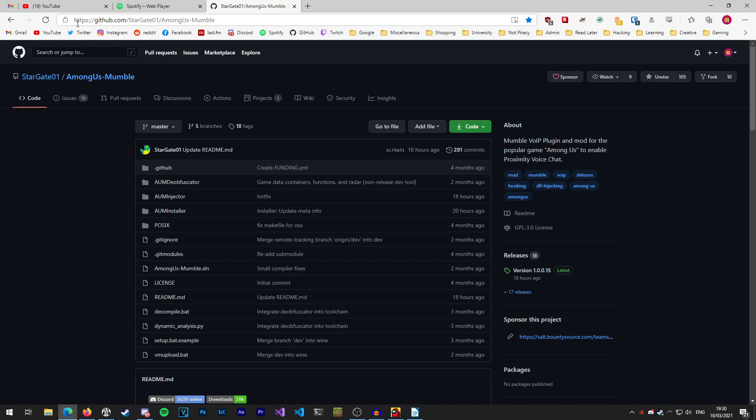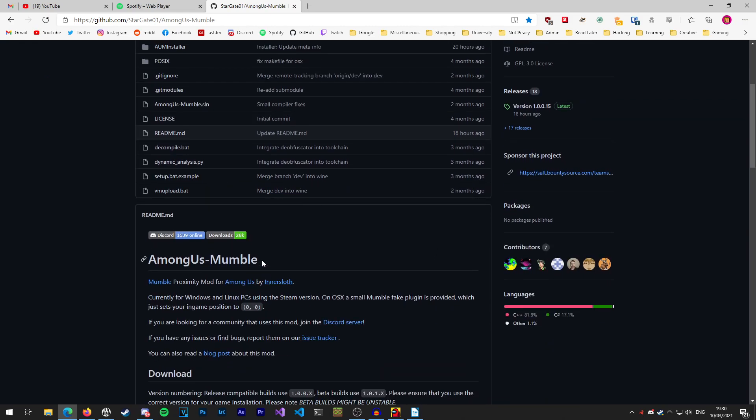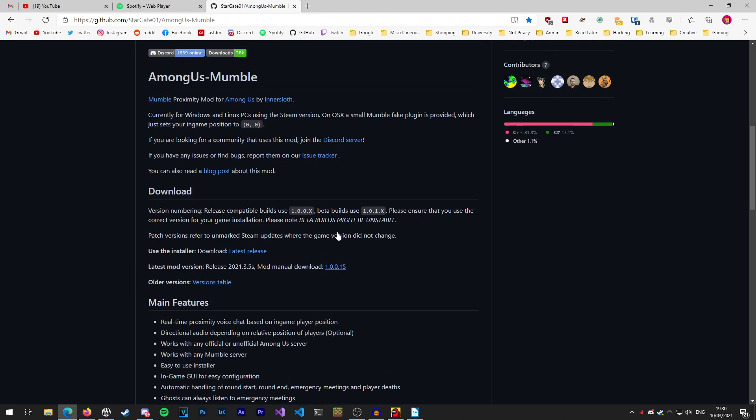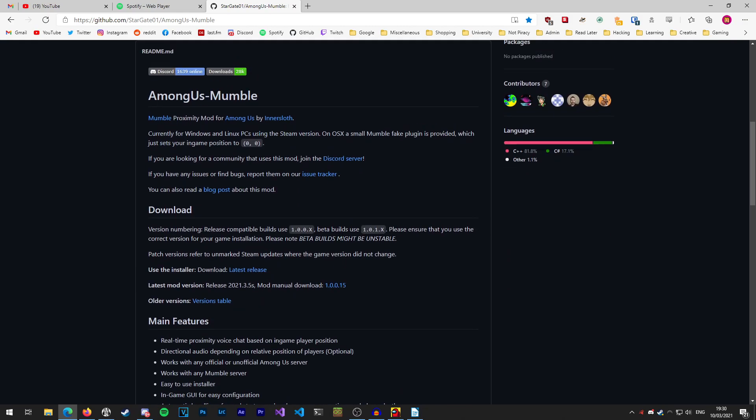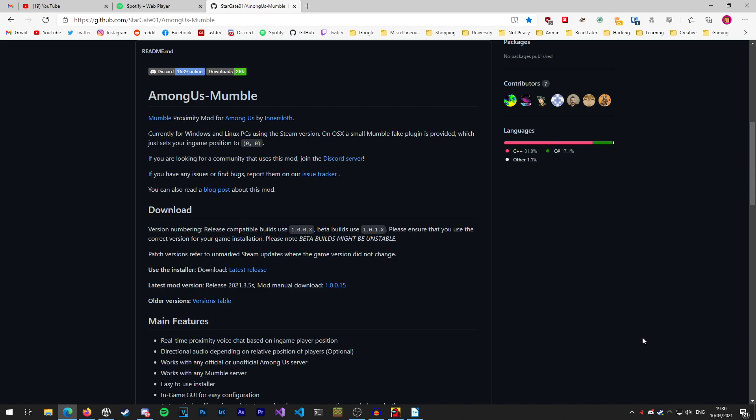First of all, we're going to head to the project page on GitHub. I'll have that link in the description. Once you're here, you can read through this readme on the main page if you want to know how it works or the technical configuration behind this. In this video, I'm just going to go over how to get it installed and working so you can get to playing the game.